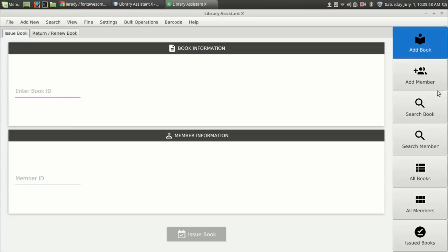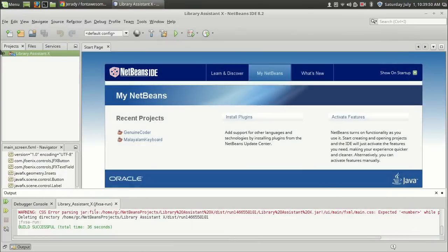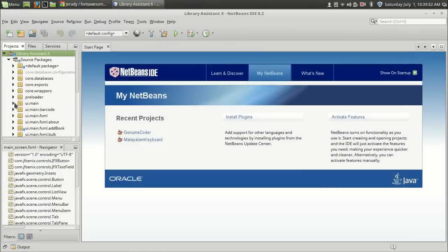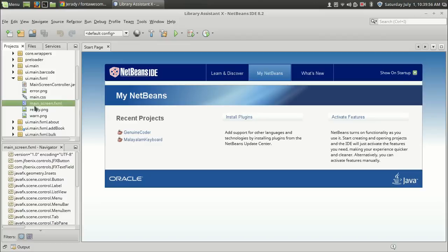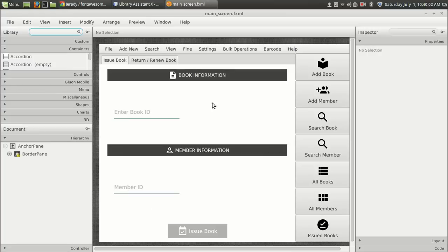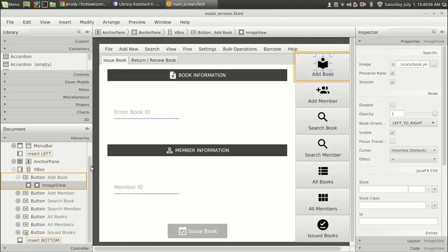Let's see the FXML file of the main view so I can show you the current implementation. As you can see in the FXML file, in the Add Book section I have added a button, and inside it I added an ImageView and set the image. This is a very inefficient method. Let's see how we can easily attach icons in our program.